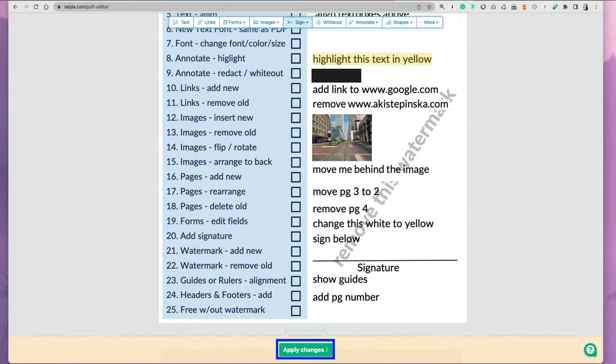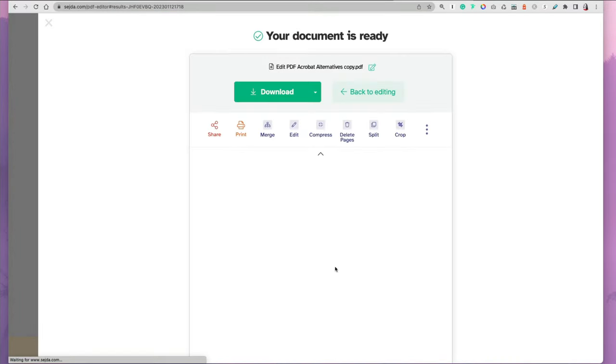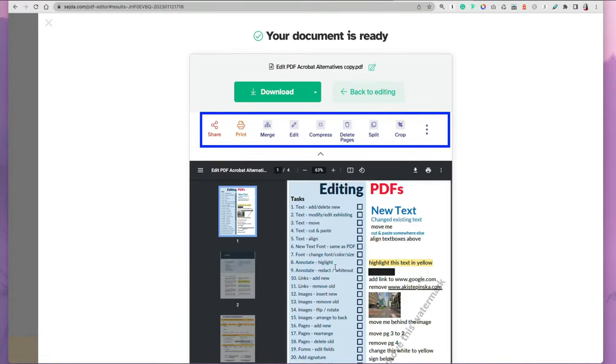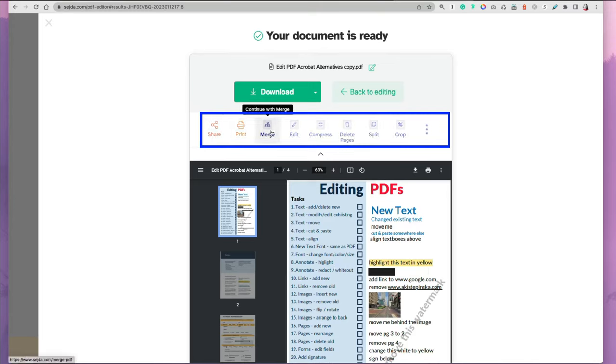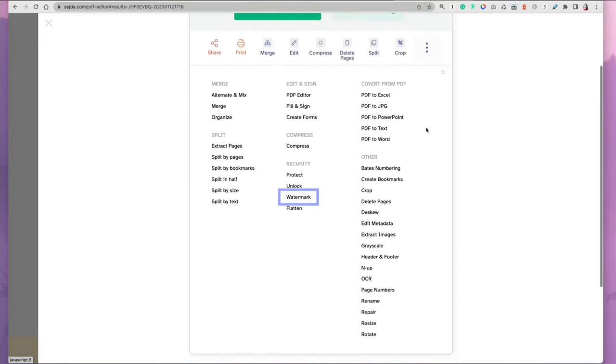Once you're satisfied, you can click apply changes. Once you do that, it's going to be processed and you'll be able to download your document. At this point, you can still do additional things to your document such as compression, split, crop, as well as additional things.